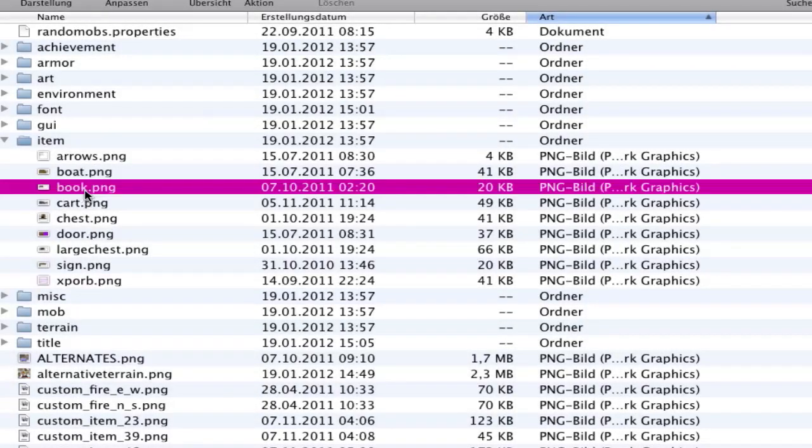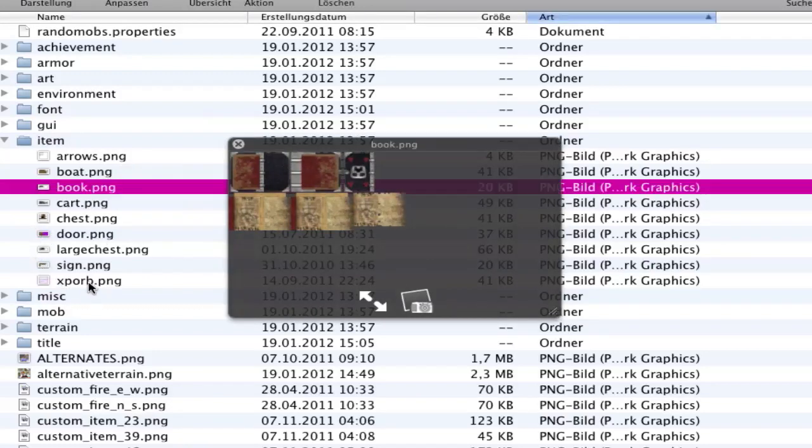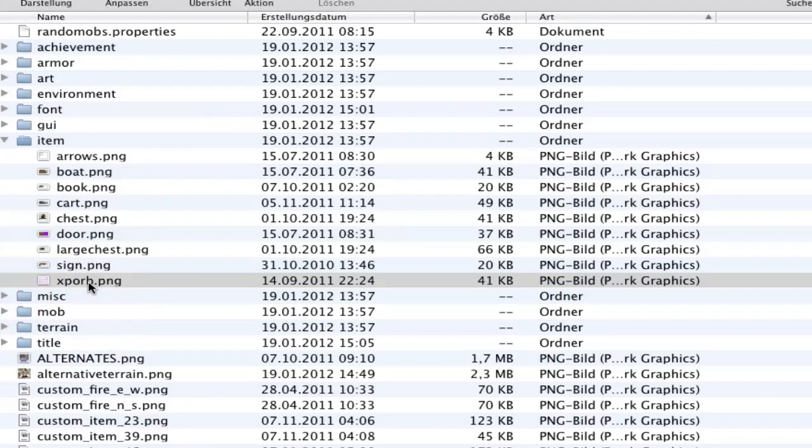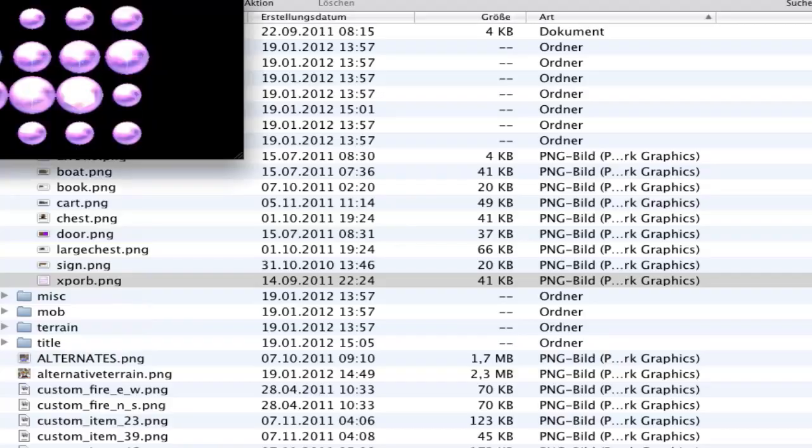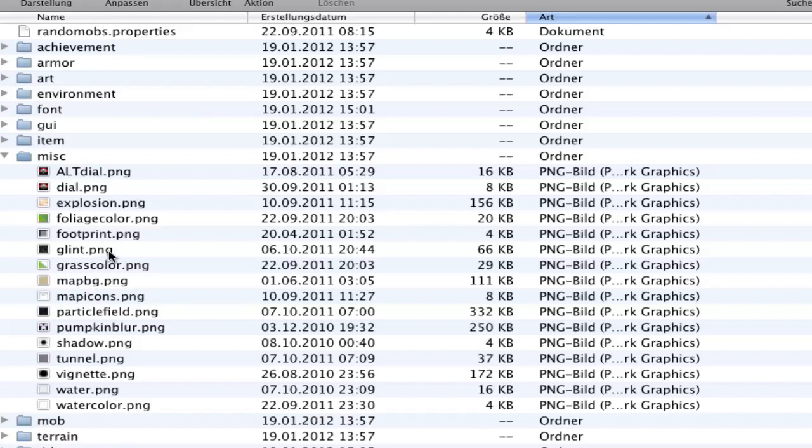In items you have boat pictures, doors, signs, experience points. In misc we have some very difficult stuff. I don't recommend when you don't know what you're doing to change something. It's about how the world looks.